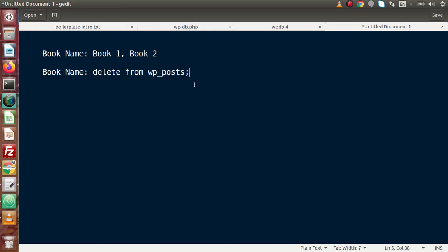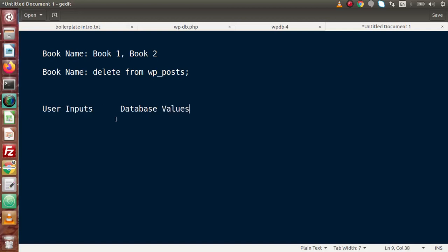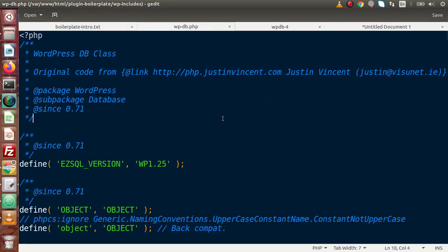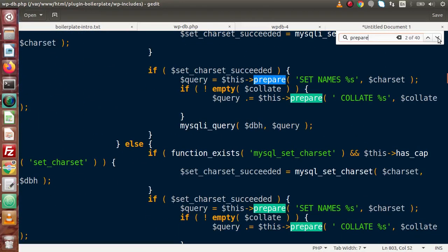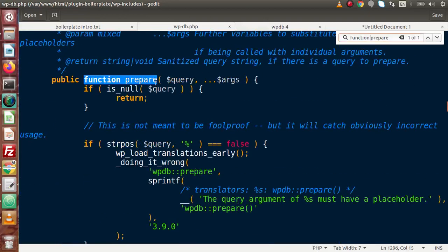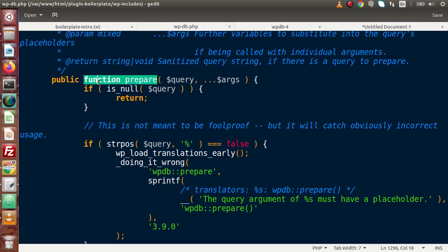So in between user inputs and the database, we place prepared statements. These statements convert the inputs into a secured form before they go into the database. Inside the WPDB class we have a method for prepared statements called `prepare`. By using this method we can secure our query. Let's see how we can make use of that and write simple queries.